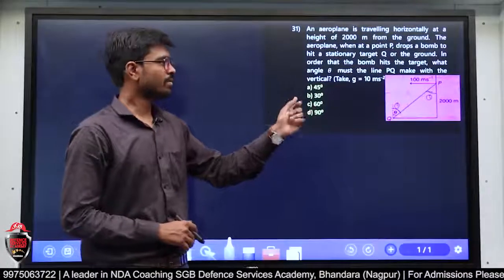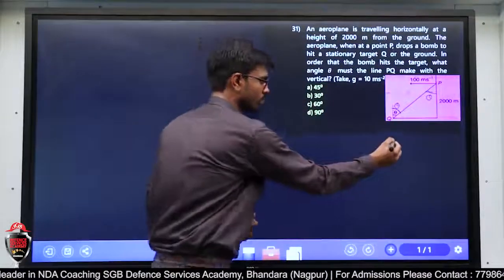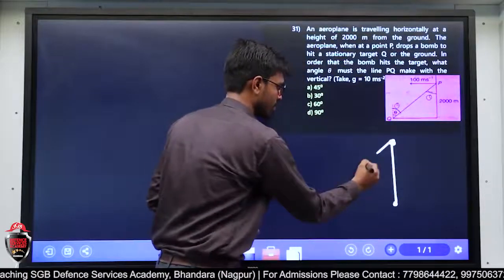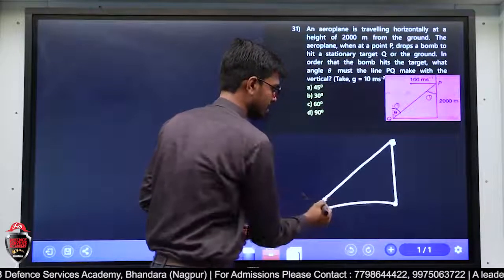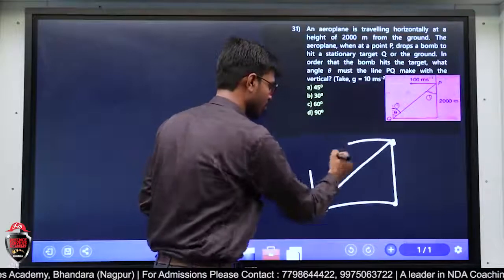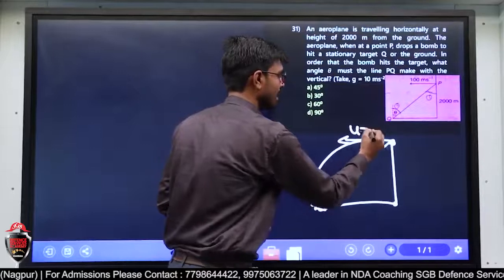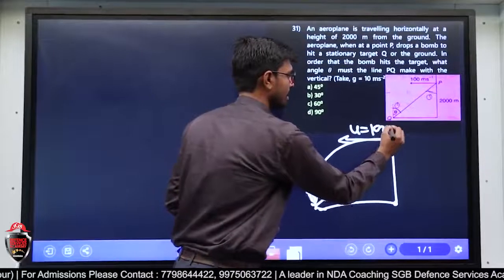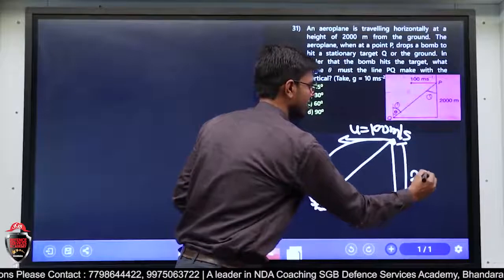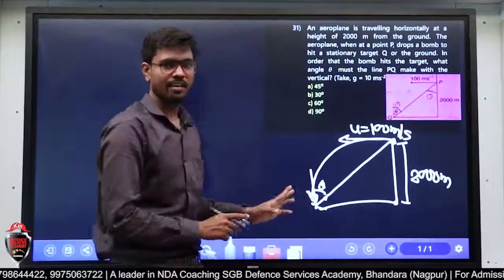तो हम problem देखते हैं कैसे solve करेंगे। बच्चों यह problem है हमारा। इसका solution देखते हैं — क्या दिया है यहाँ पर। P point से triangle दिया है, मुझे यह theta और 2000 meter दिया है। मुझे theta निकालना है — बहुत ही simple है।